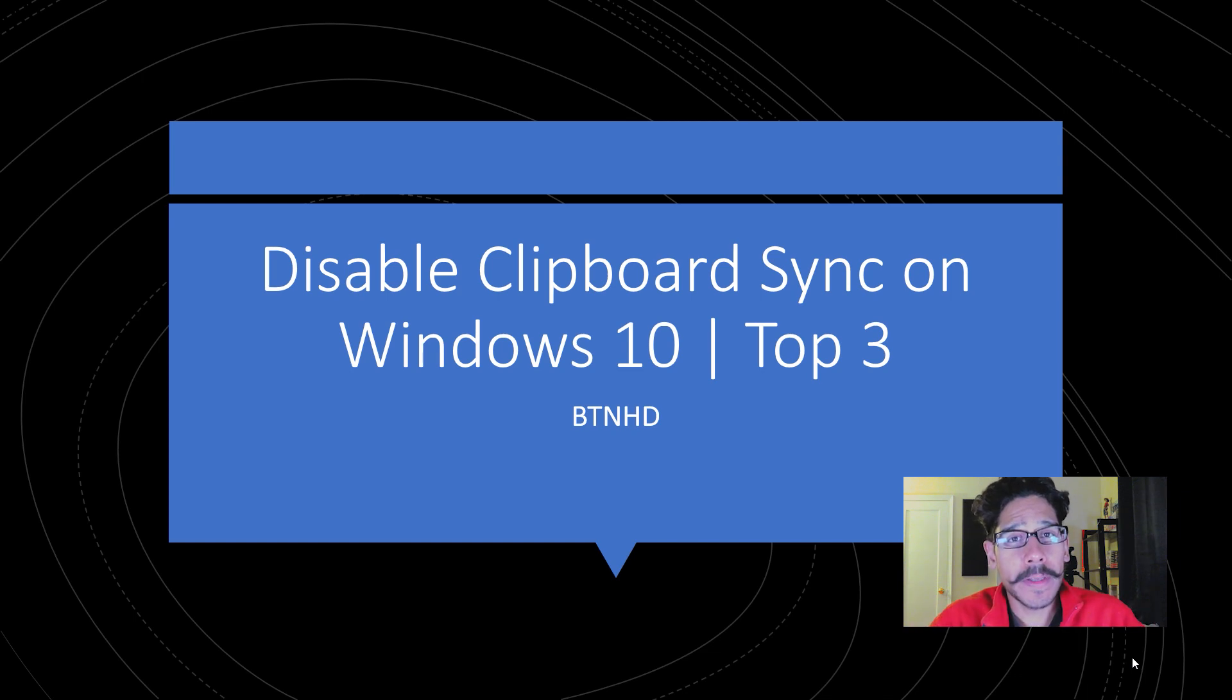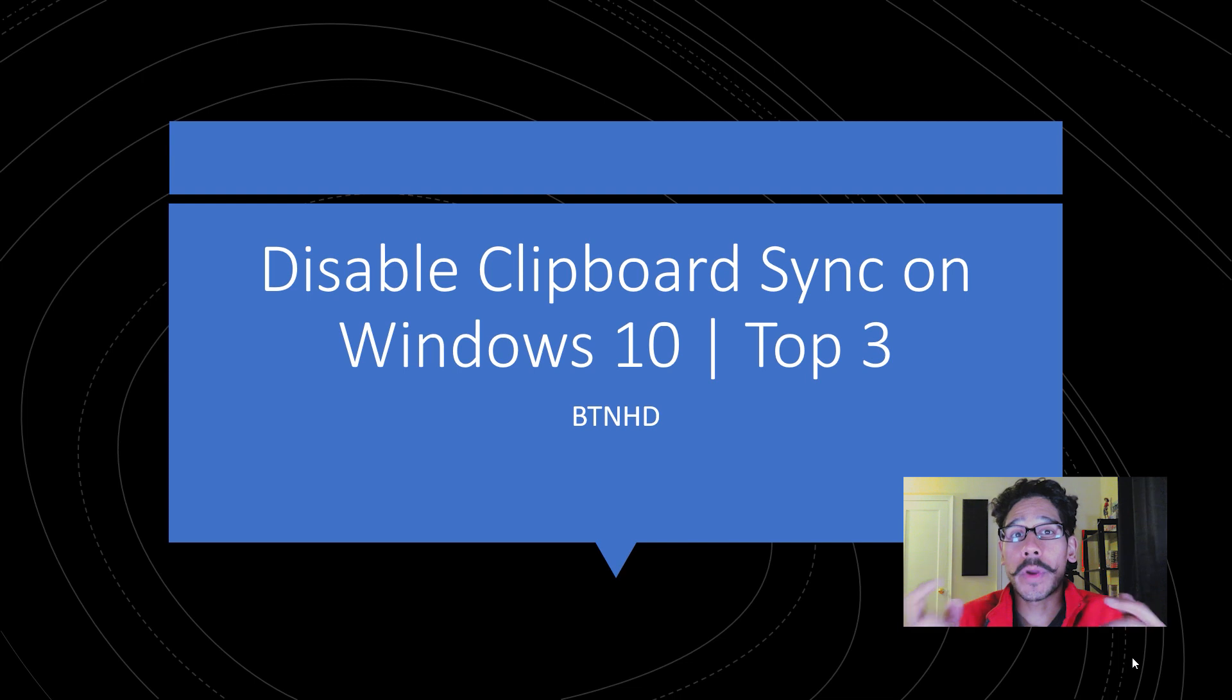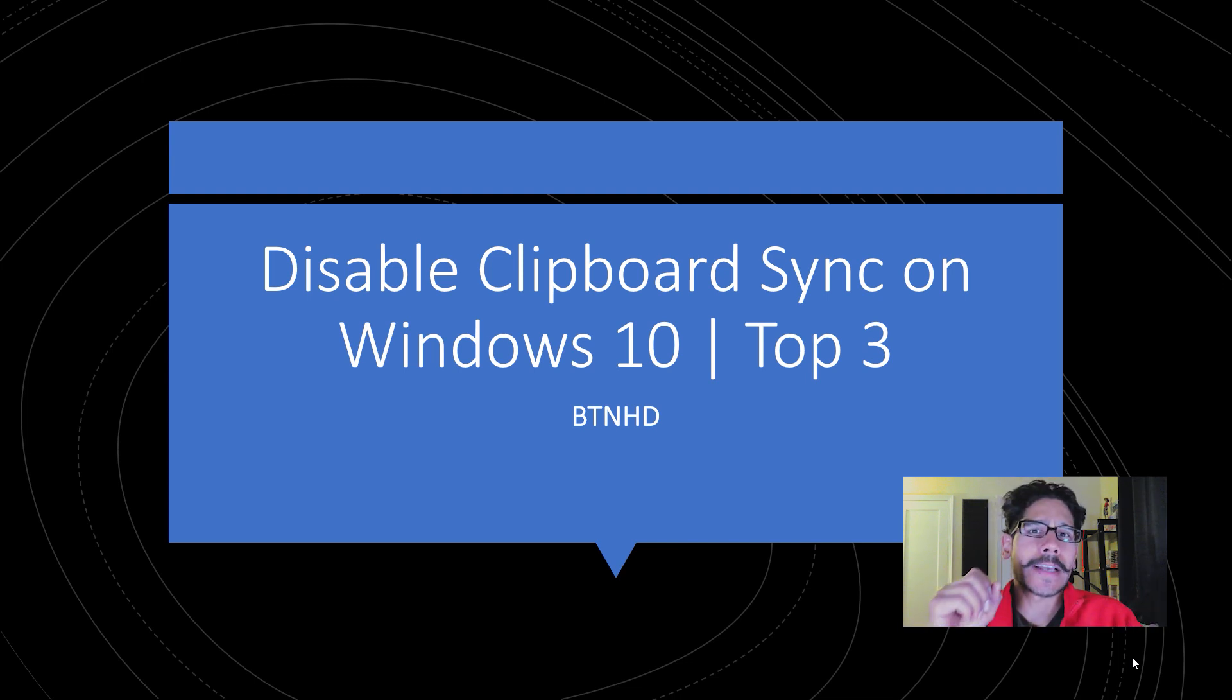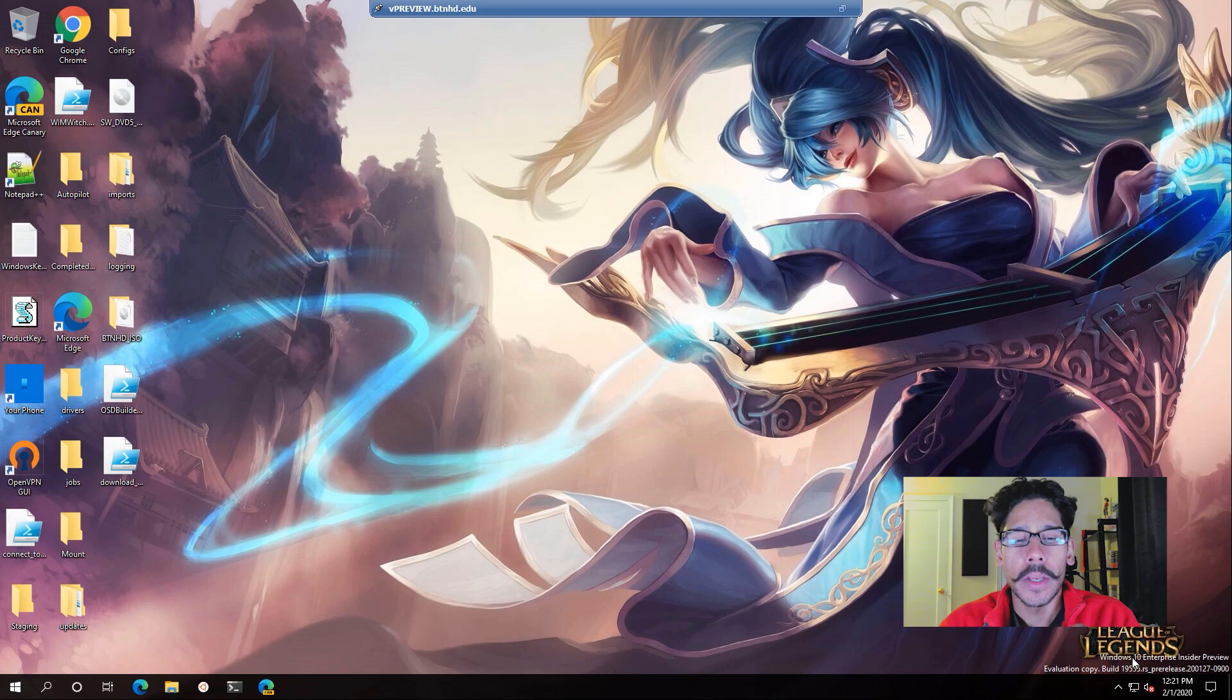Hey guys, welcome back. This is Bernard from BTNHD, and today is all about disabling clipboard sync on Windows 10. I'm going to show you how to do it in three ways. So let's get started.